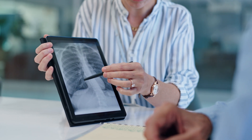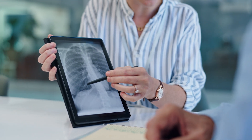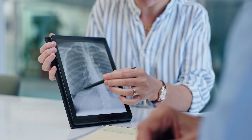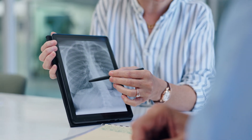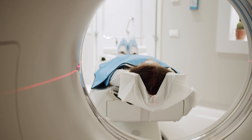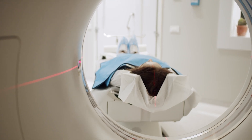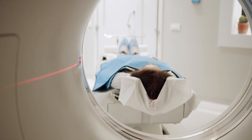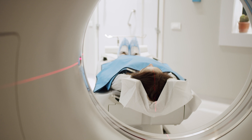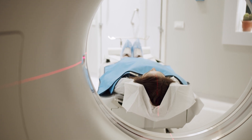Obtaining a CT scan to formally diagnose silicosis is not only important for managing your health, but is also crucial if you need to proceed with any legal action. The CT scan provides definitive evidence of the disease, which can be necessary for compensation claims or legal proceedings related to workplace exposure.